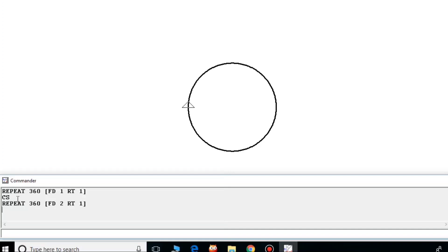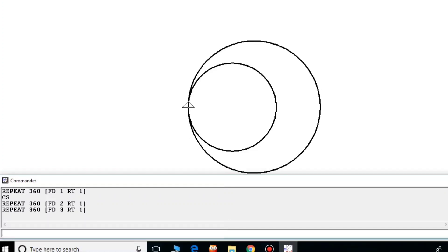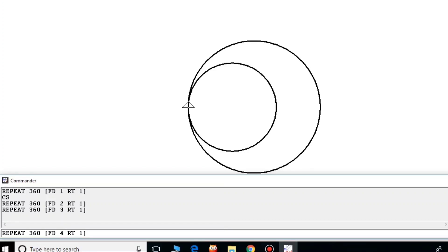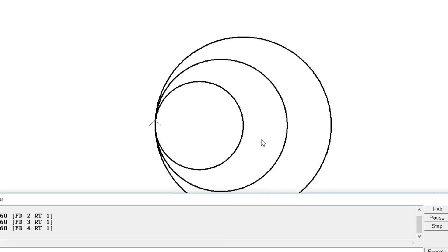For that, I am showing one example here. If I now increase the FD value by 3, what will be my output? This one. Now if I increase the FD value by 4, what will be my output? Done. Now you can see for these three circles...